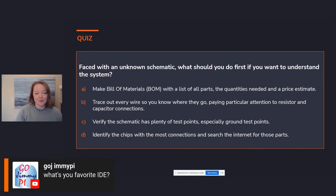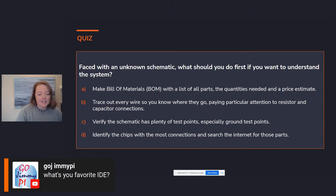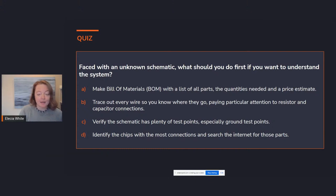I've offered to let you ask questions so this can be more interactive, and this does go both ways. Here's a quiz. Faced with an unknown schematic, what should you do first if you want to understand the system? The hint is: exploring the larger chips and the components they connect to is a really good way to start reading a schematic.